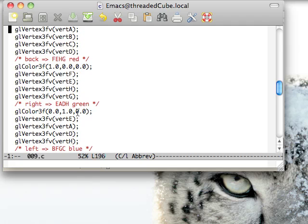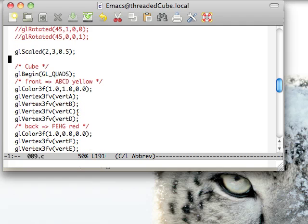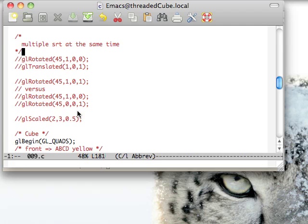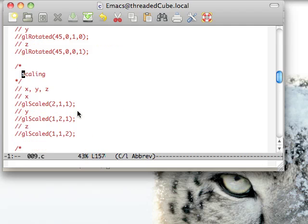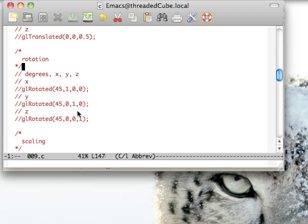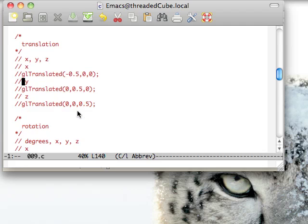That's it for these three extremely useful functions. Next time we'll build a complex object with all of these translations.